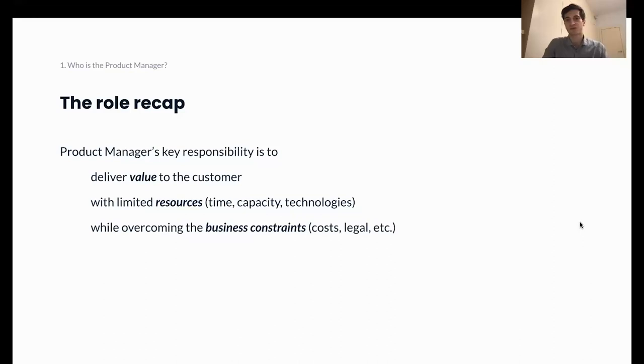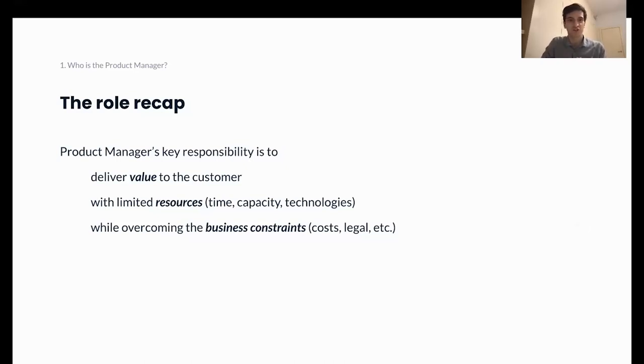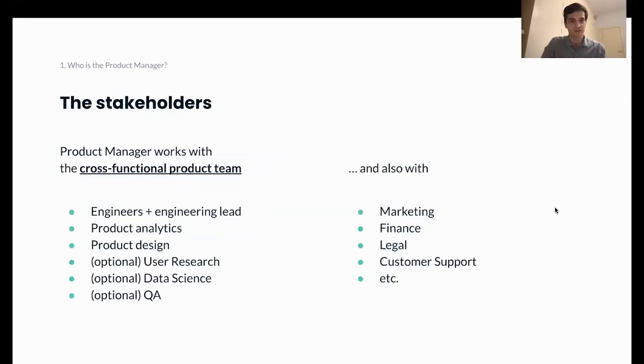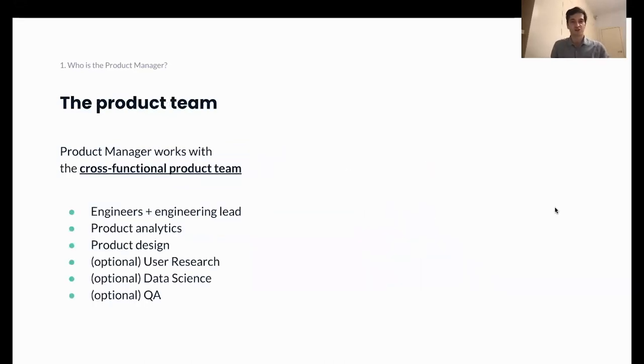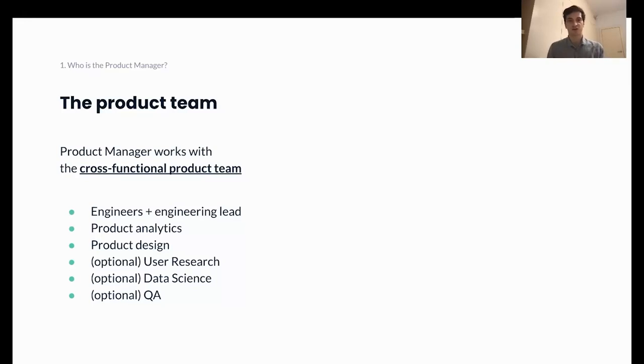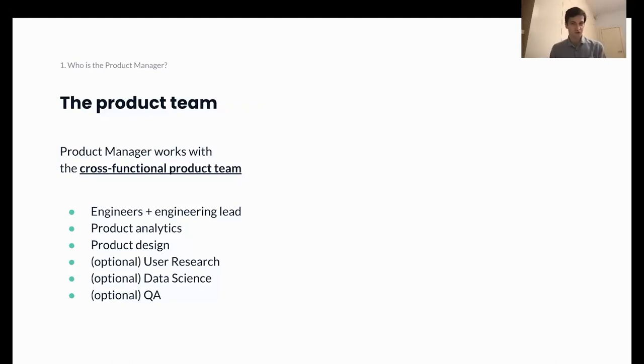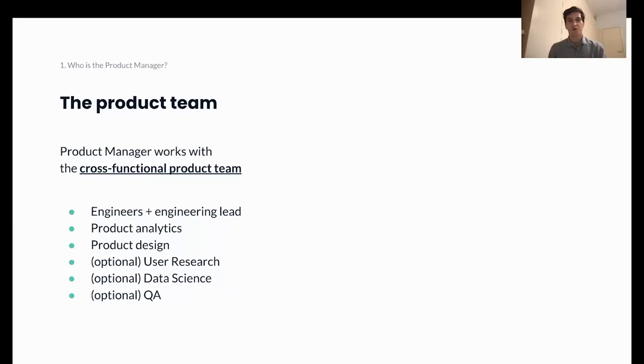In the end, your goal is to make sure that the customer hires your product to serve their needs. And this requires quite a broad spectrum of knowledge, which is why you will also be working super closely with a cross-functional product team. It is usually a team that consists of engineers, engineering leader such as product engineering manager. You will also be working closely with product analysts, product designer, user research experts, data scientists, and sometimes QA.